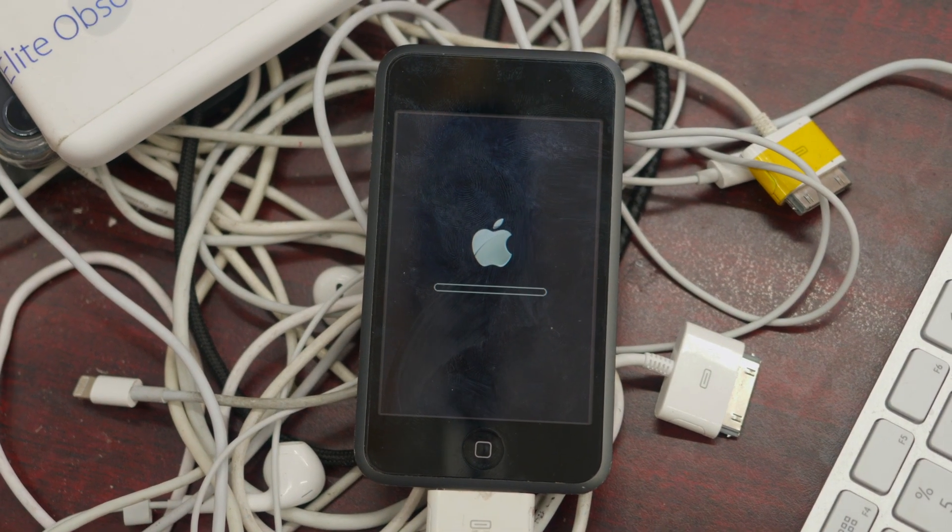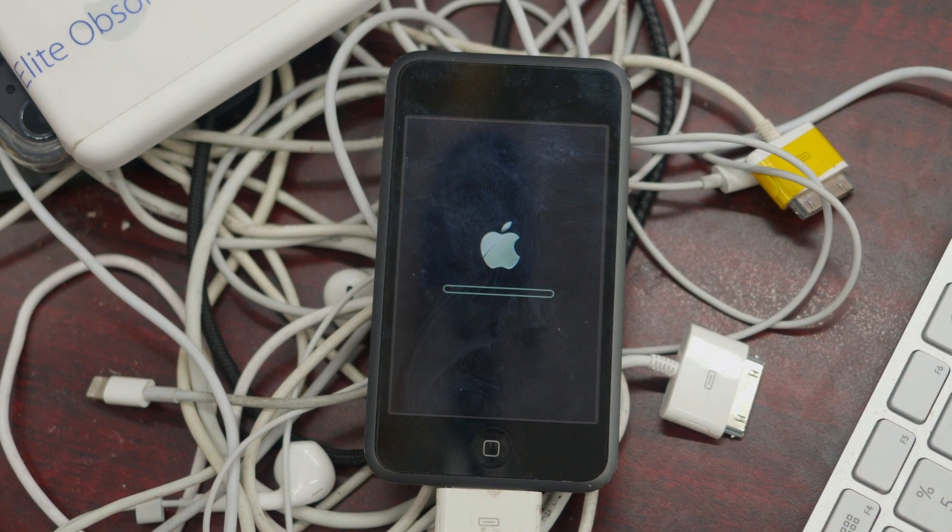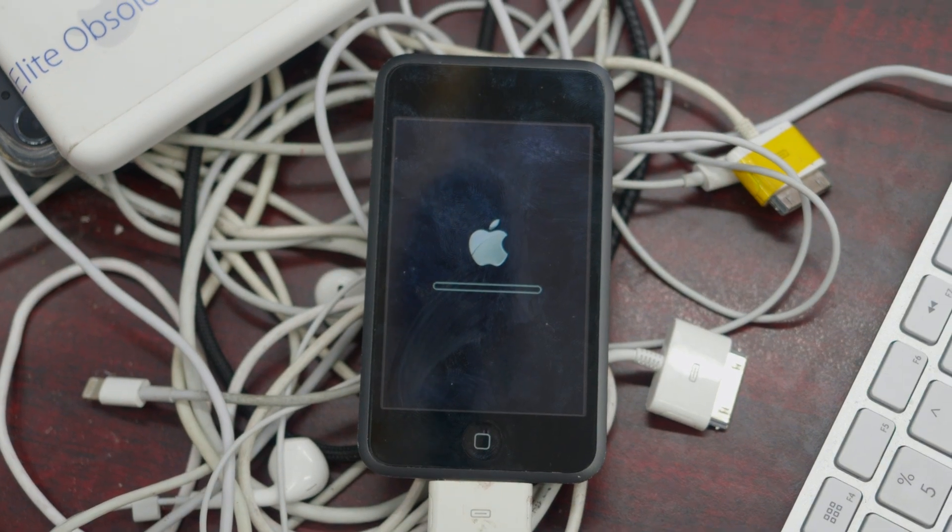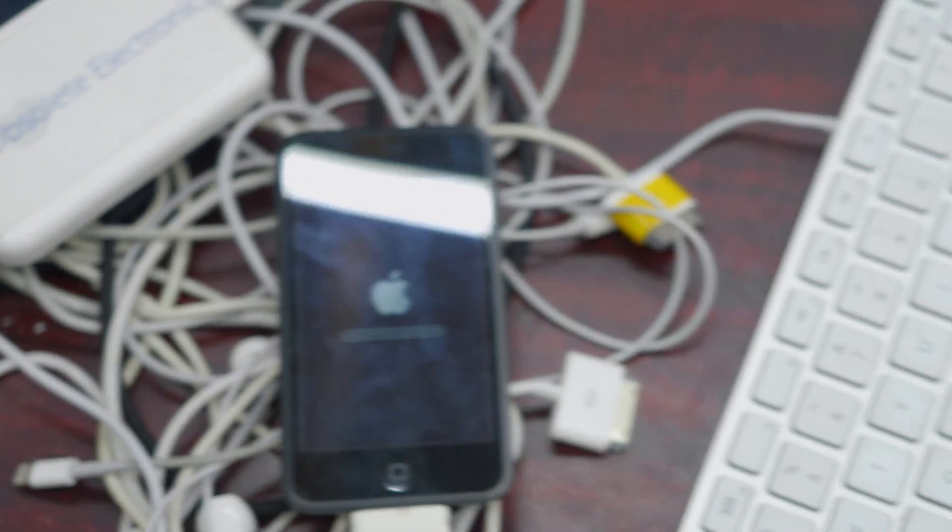So once again, guys, the link for this IPSW software file is in the description. The Google Drive link. I'm hosting it for everyone to have.